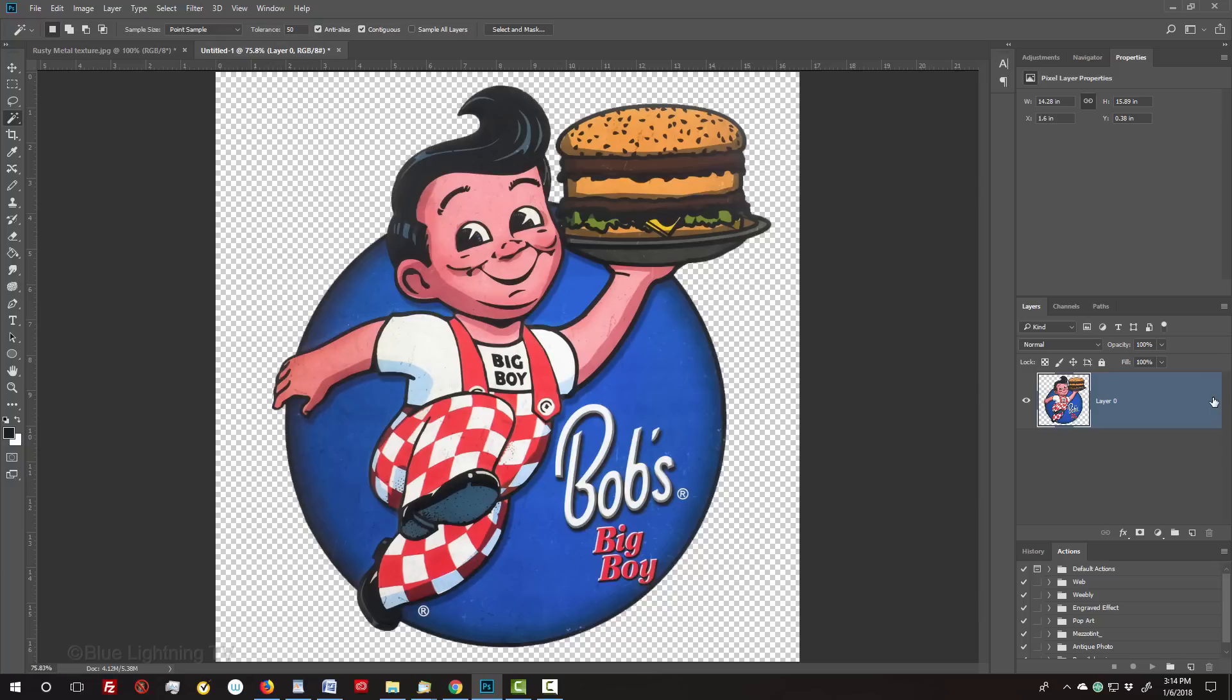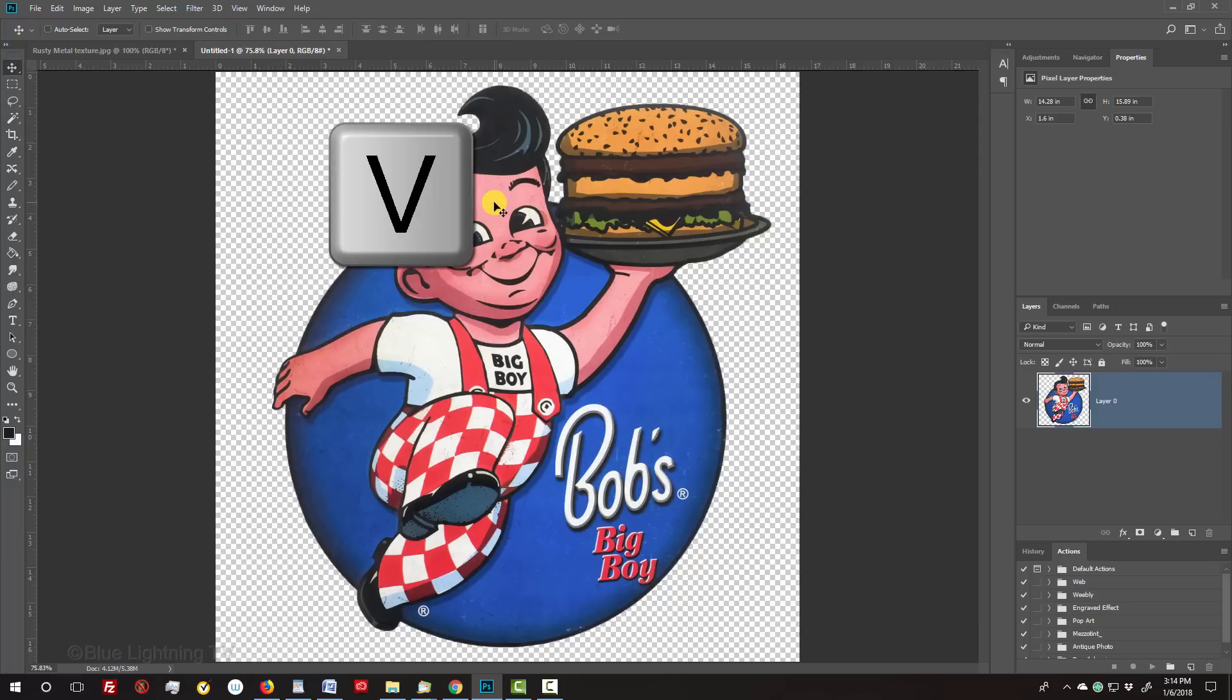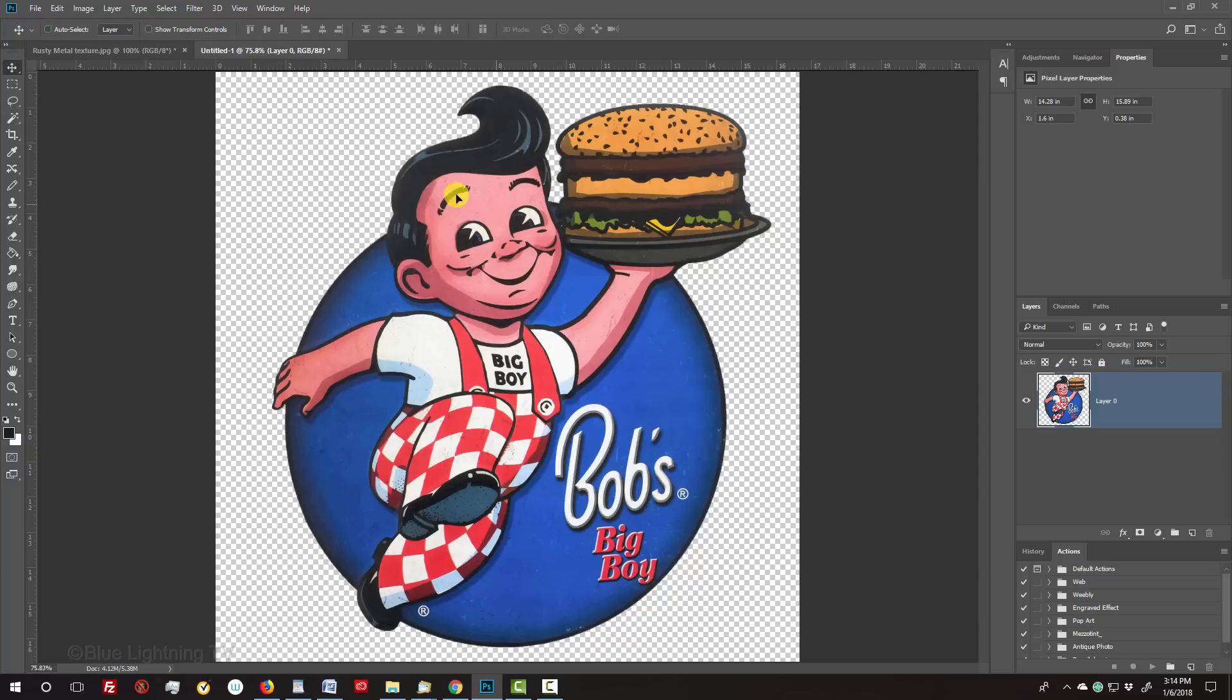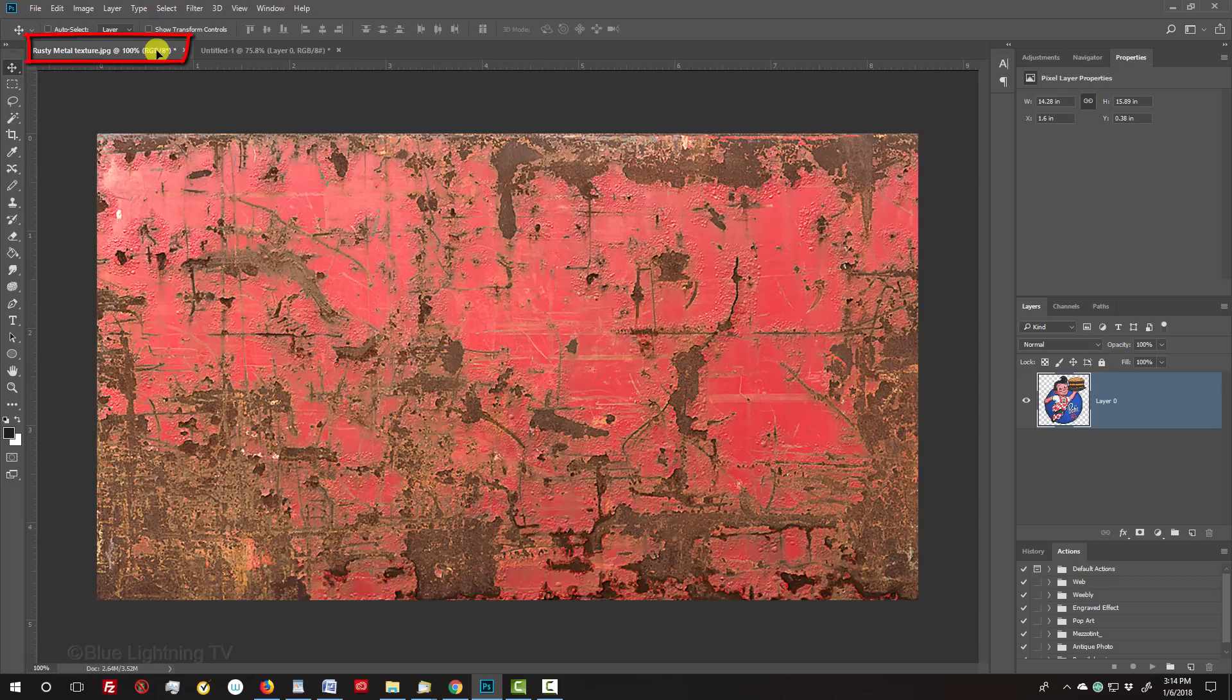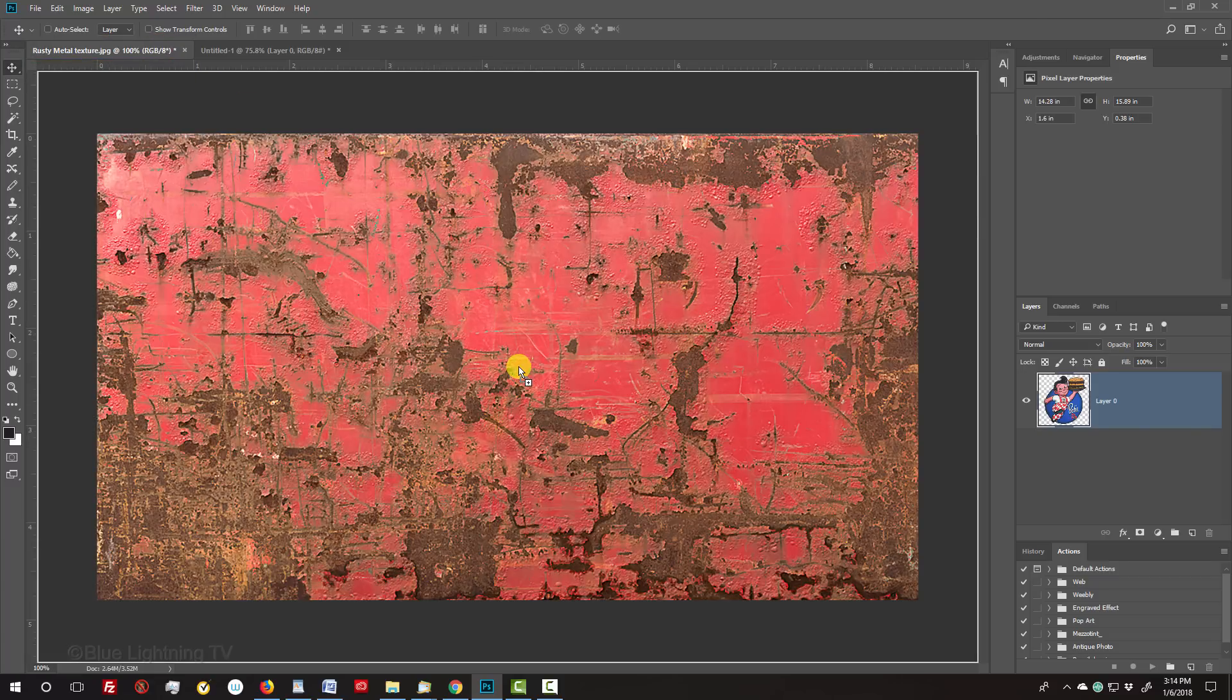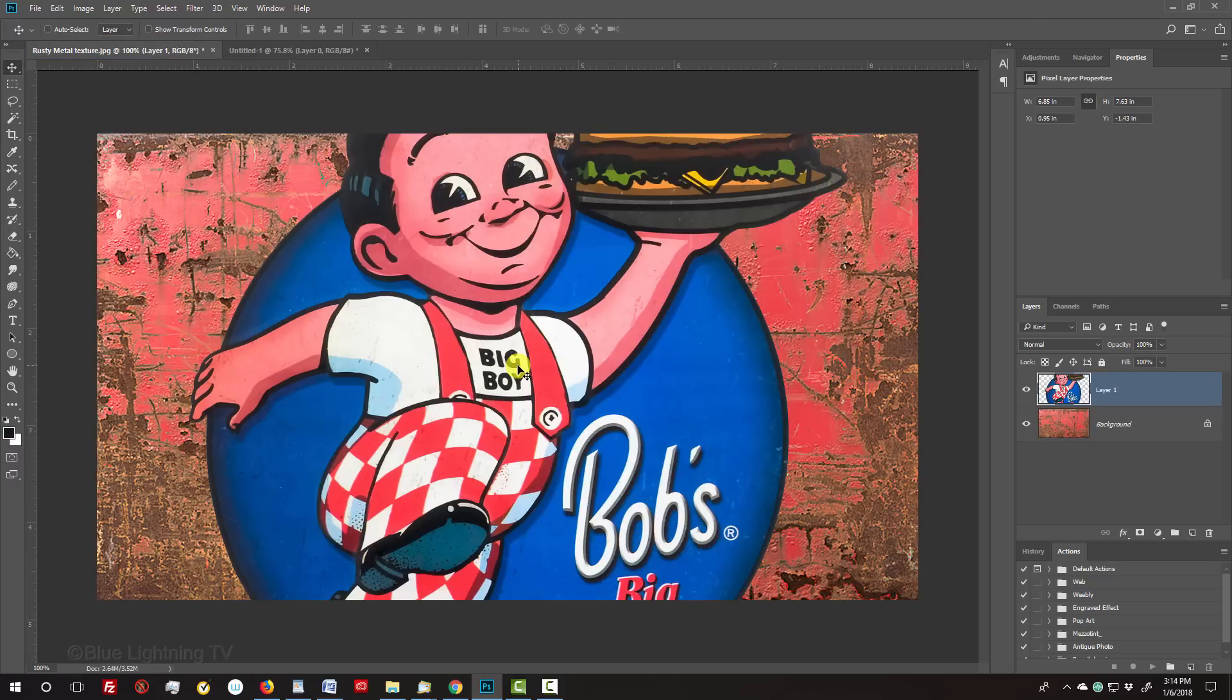To place it onto the background's texture, press V to open your Move Tool and drag your graphic onto the tab of the texture. Without releasing your mouse or pen, drag it down and release.